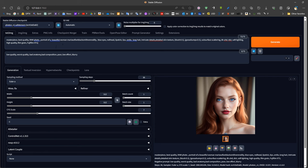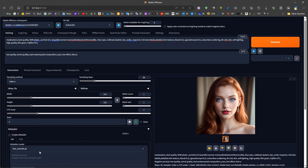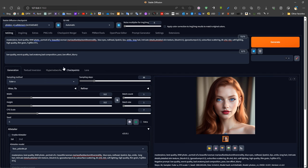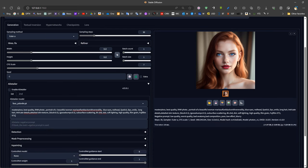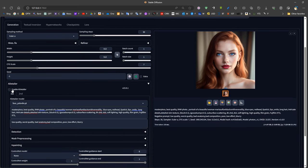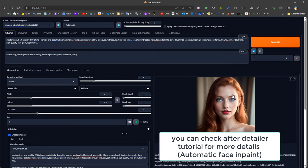We try to make the prompt as clear and as detailed as possible. If we are satisfied with a certain face in general, we move it to After Detailer. After Detailer will help us create a consistent face for any character. However, with After Detailer it's really difficult to get full body shots with good faces.